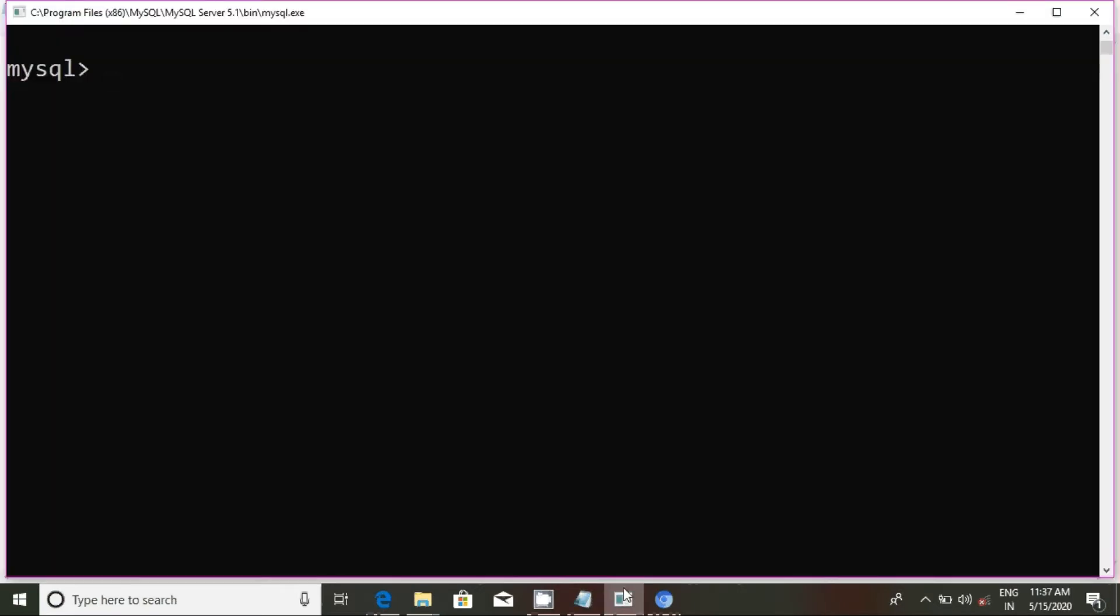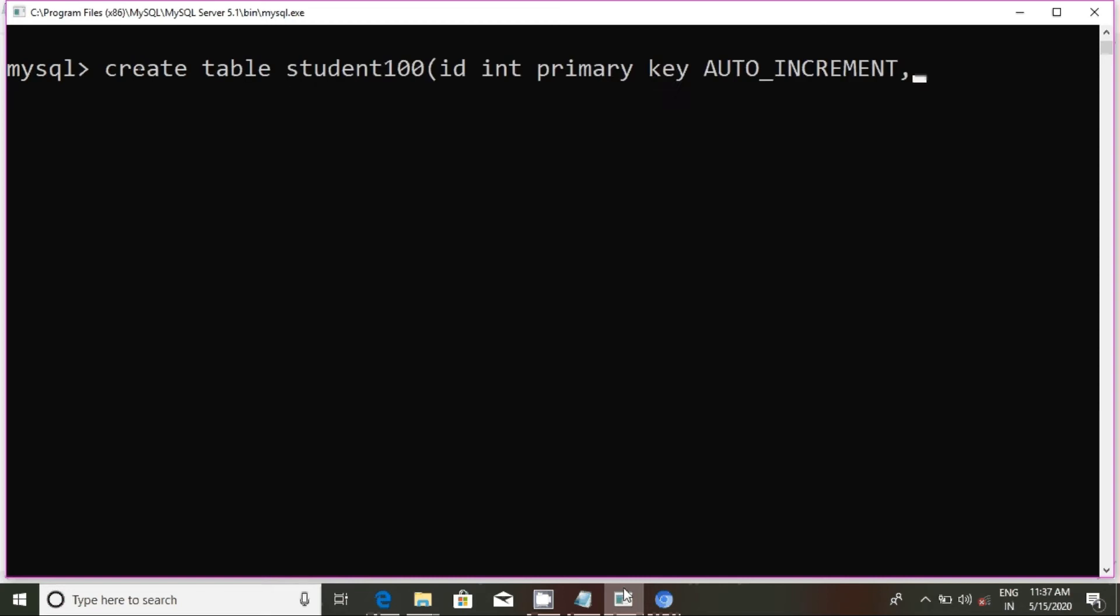We can set the attribute. We can set the ID. The ID of student is 100. The ID is the primary key. The student is auto-increment. The auto-increment is the primary key. These are the two points.